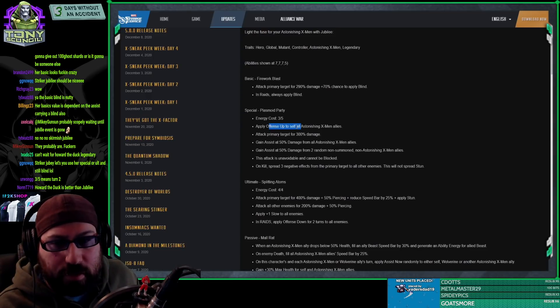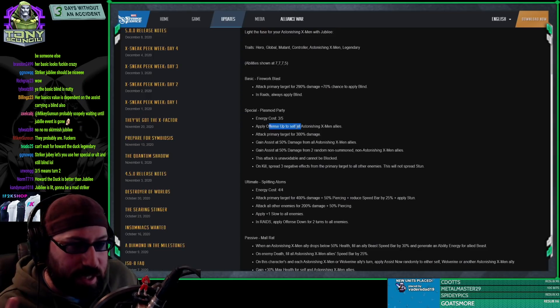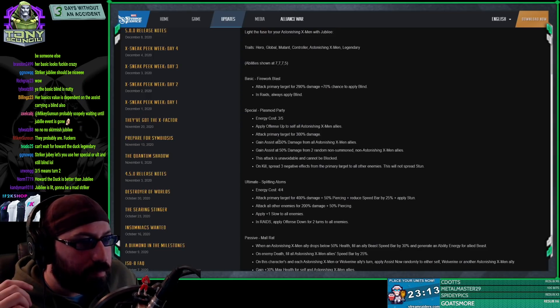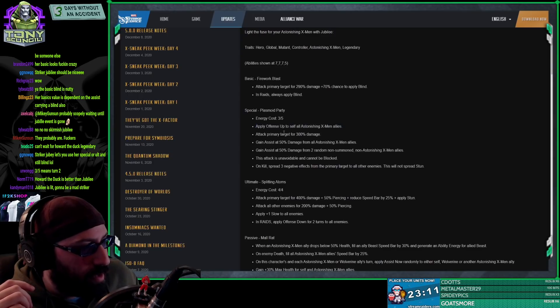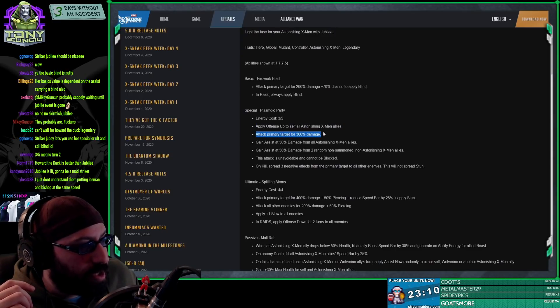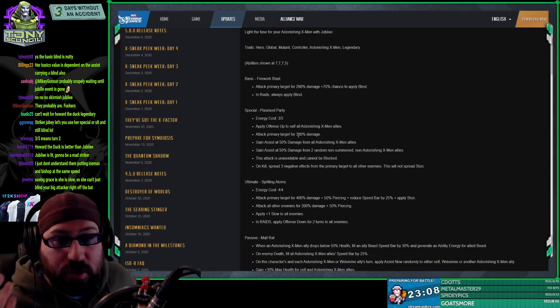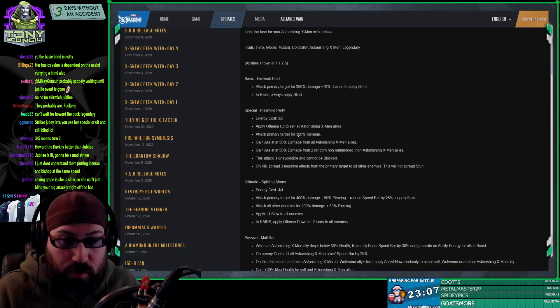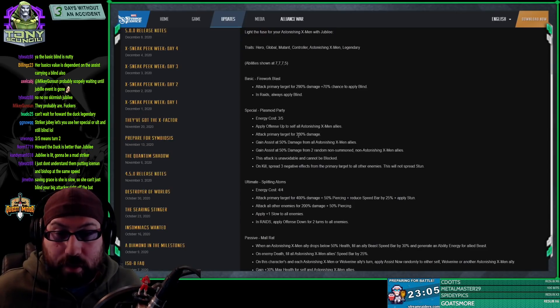I don't think they do. So like, you know how like Crossbones ults on turn one with Zemo? That's what I'm saying. Offense up to all self, attack primary target.